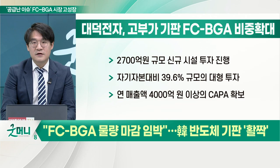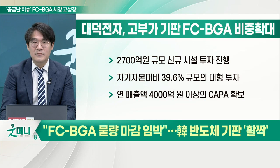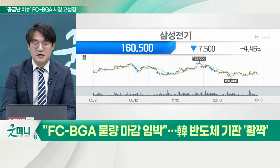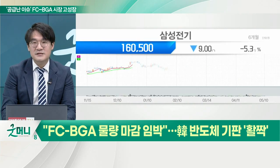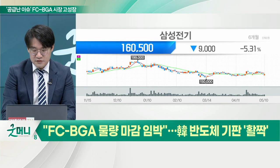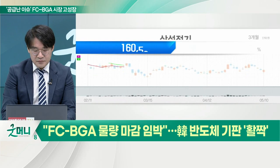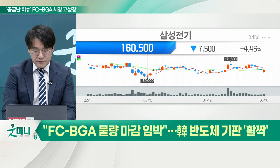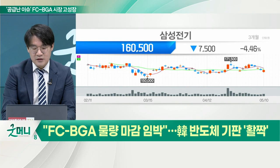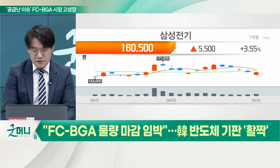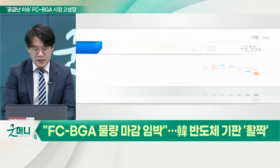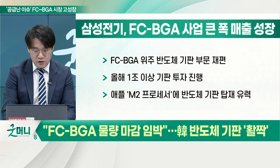대덕전자에 앞서 나섰던 삼성전기의 대표 제품은 MLCC(적층 세라믹 콘덴서)입니다. 산업의 쌀, 산업의 댐이라고도 불리며 모바일 기기에서 전기를 저장했다가 필요할 때 공급하는 역할을 합니다. 삼성전기는 기판 사업부도 있어 경연성 인쇄 회로 기판(RFPCB)을 생산해 왔는데, 이 품목 사업을 정리하고 FCBGA 위주로 전환하겠다고 1조 원 이상의 투자를 발표했습니다.